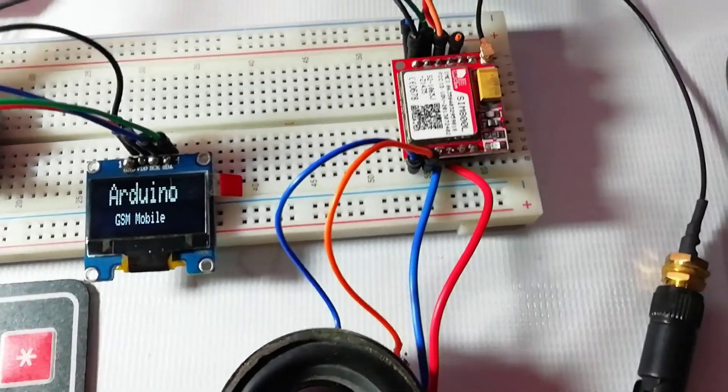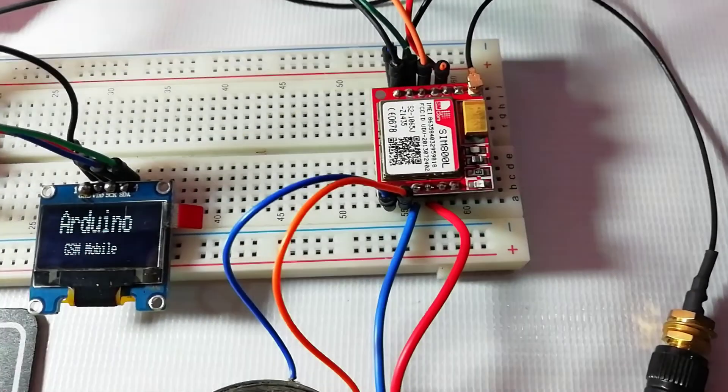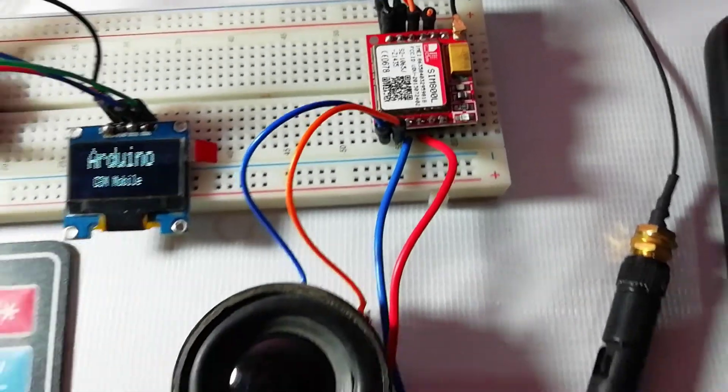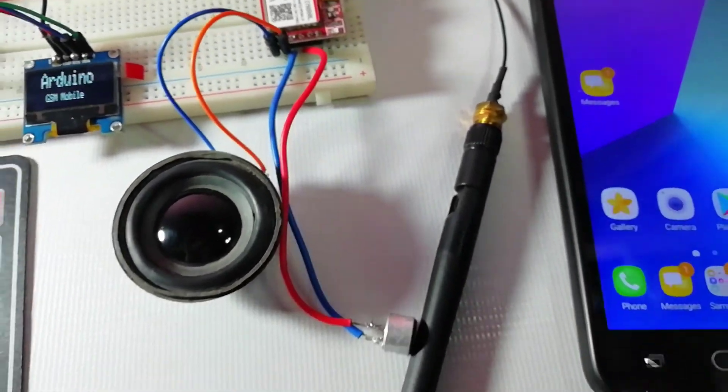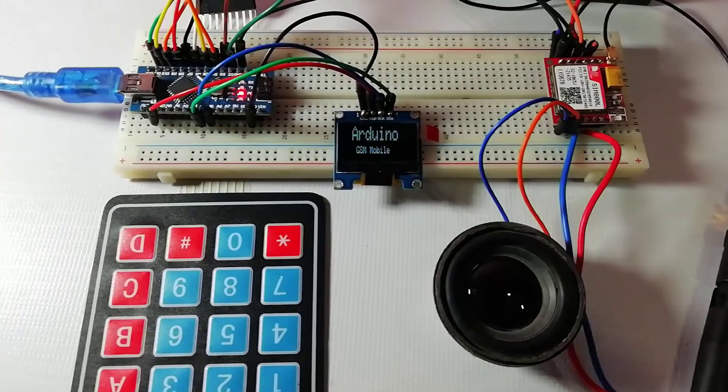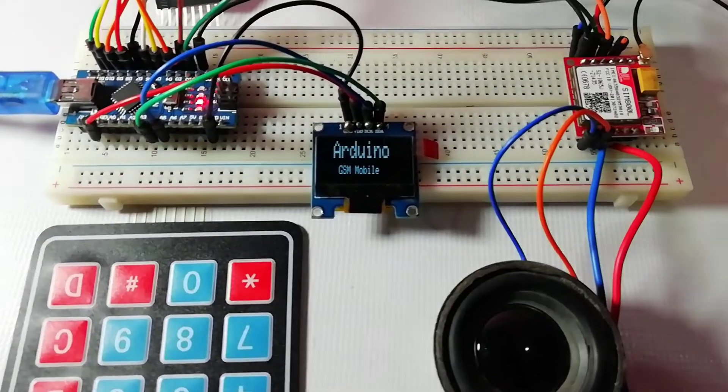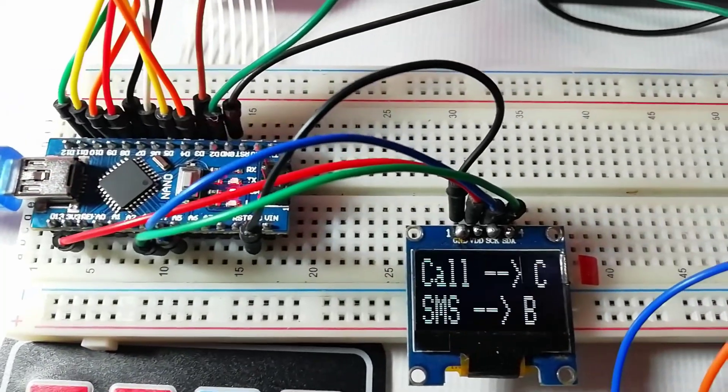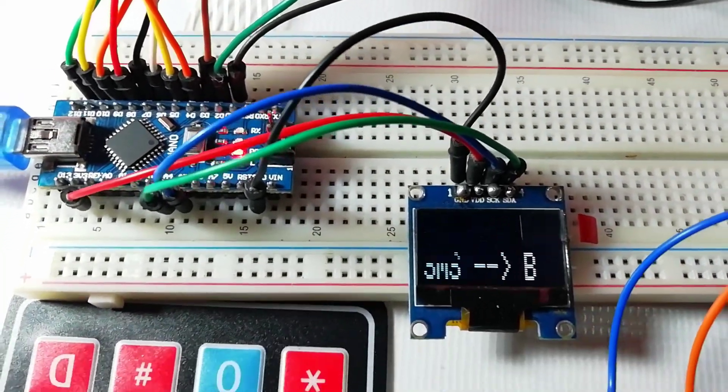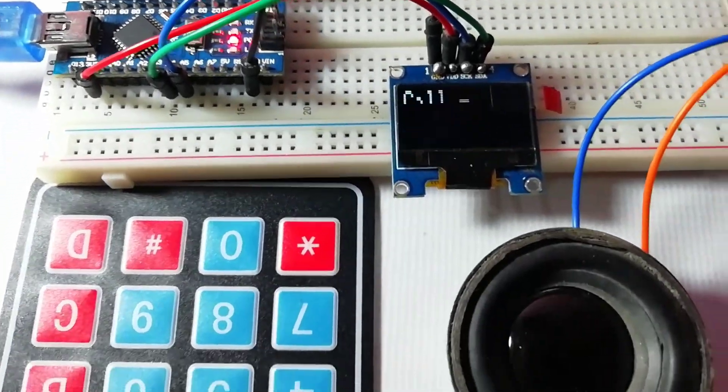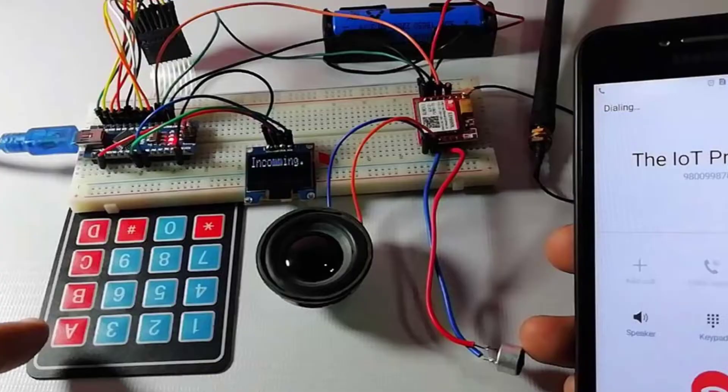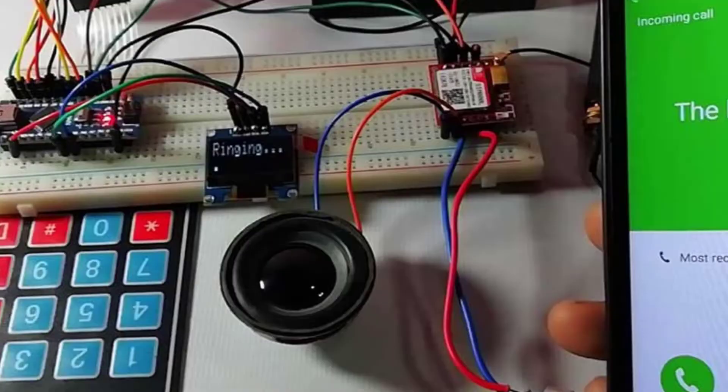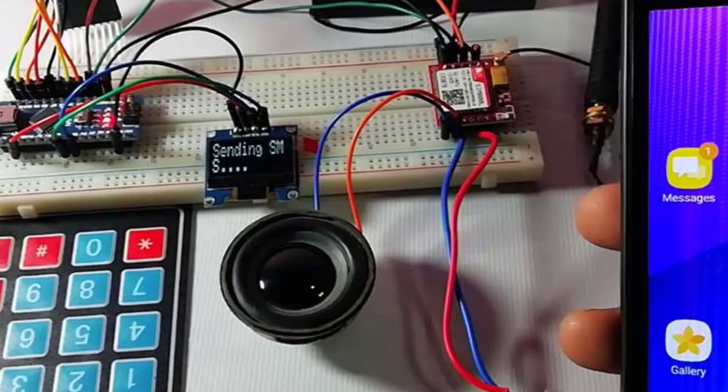So I have interfaced the GSM module SIM800L with Arduino Nano board and SSD1306 OLED display is used for displaying the operation like incoming or outgoing calls.